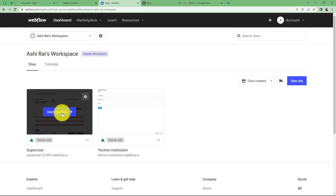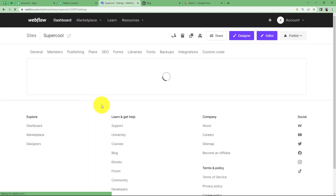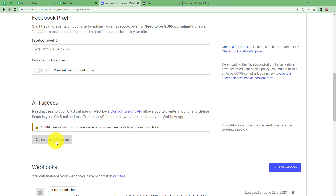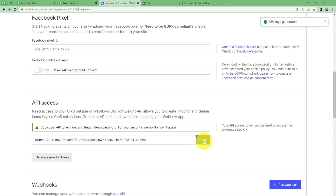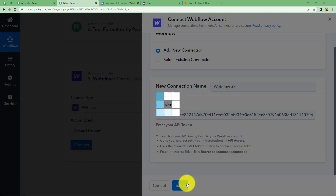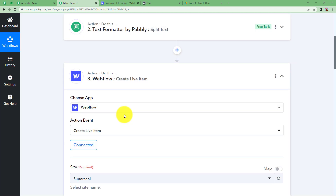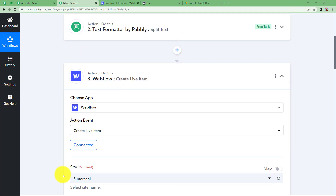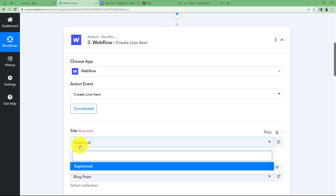To get the API token, go to the Webflow site where you are working and click Settings. In Site Settings, click on Integrations, scroll down and find API Access. Generate a new API token, copy it, go back to your workflow, and paste it after 'bearer' and a space. Click Save and Webflow will be connected to Pabbly Connect. Since you selected a specific site, it will be auto-selected.